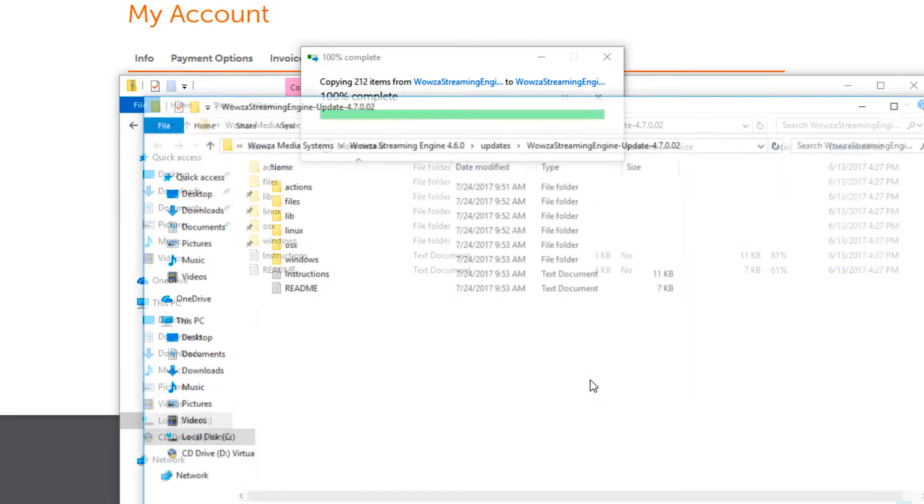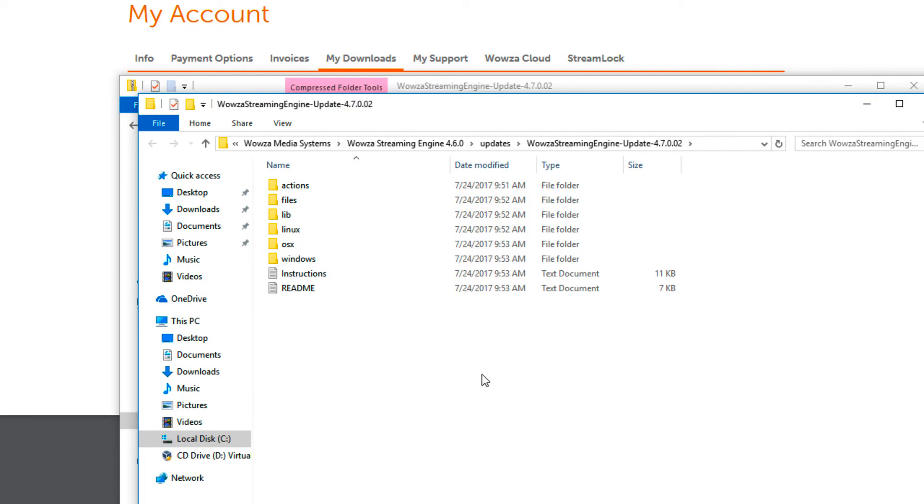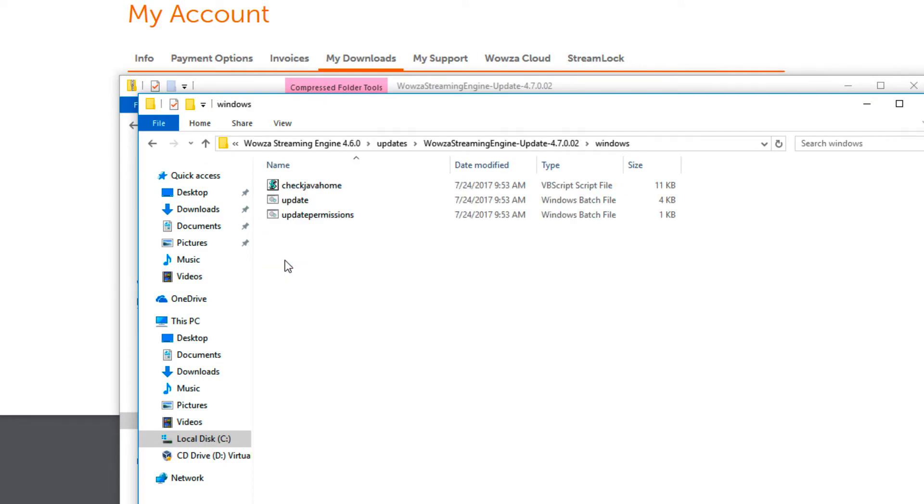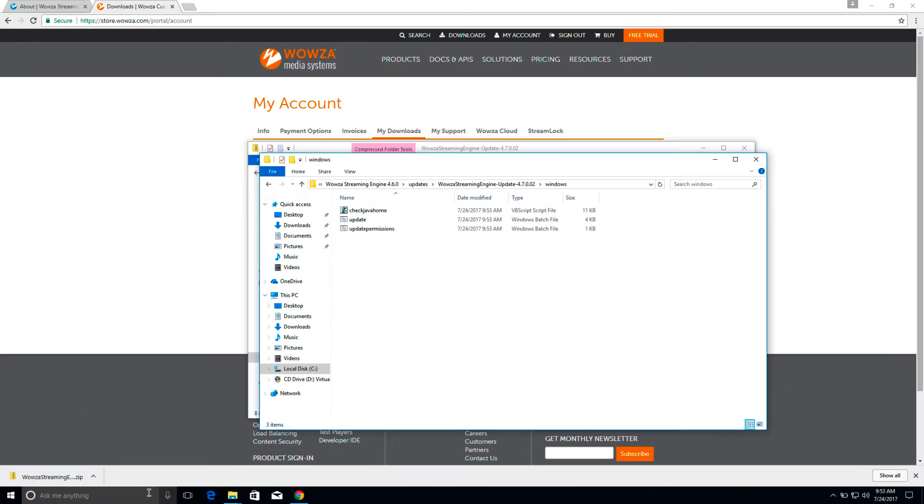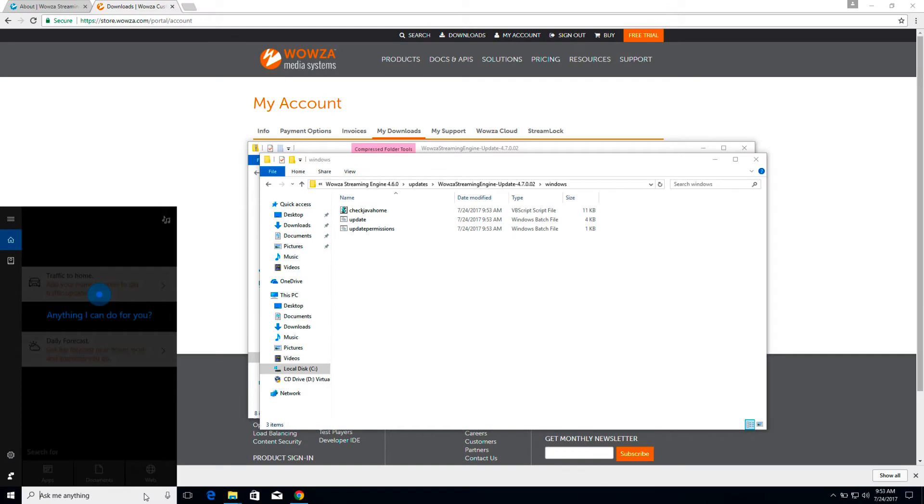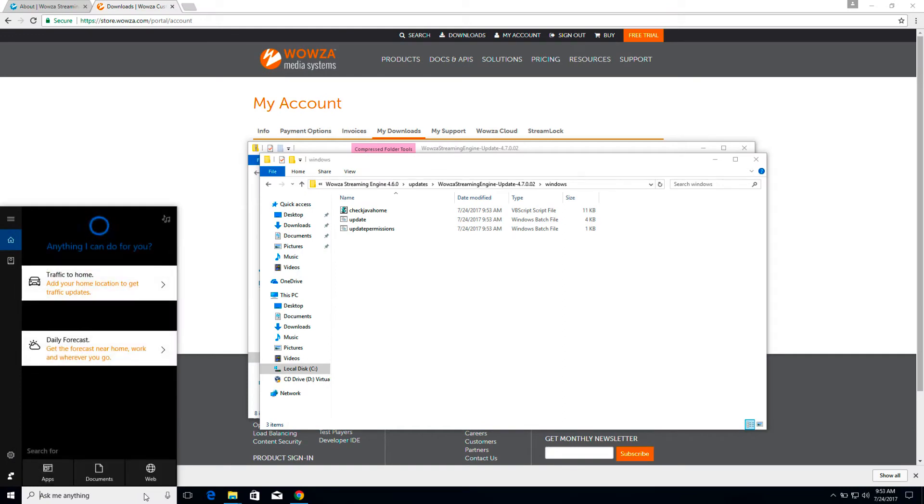From these files, we'll be updating from the Windows folder. Next, we'll do a search to open up Services.